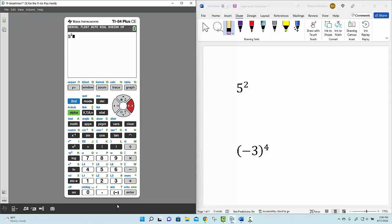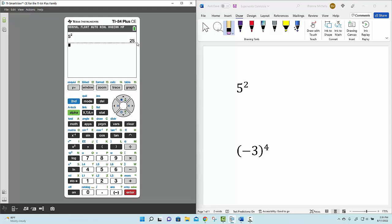Now, to find out what 5 squared is, we just select enter, which is in the bottom right-hand corner of your graphing calculator. And you'll notice that the answer to 5 squared is expressed right below the expression, so the answer is 25, and you'll find it on the right side of the main window.